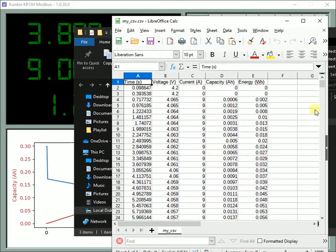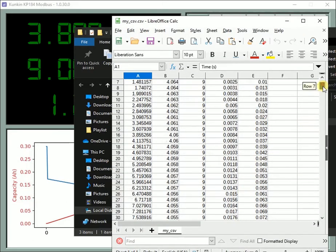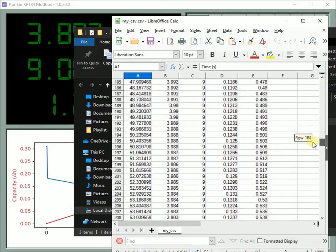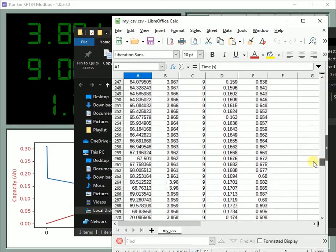A total of 5 columns are created: time, voltage, current, capacity, and energy.